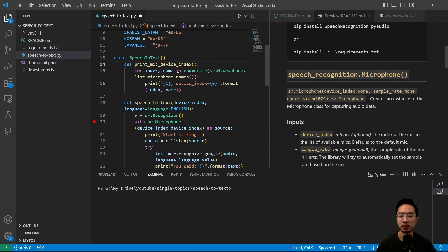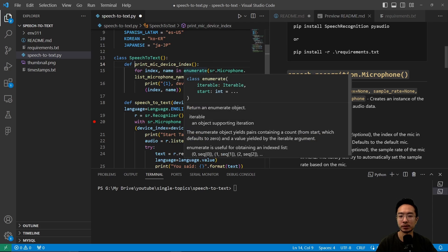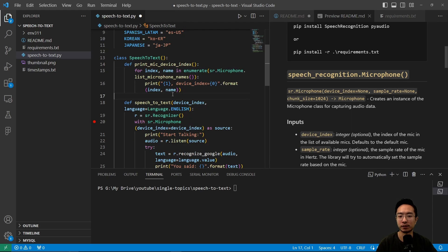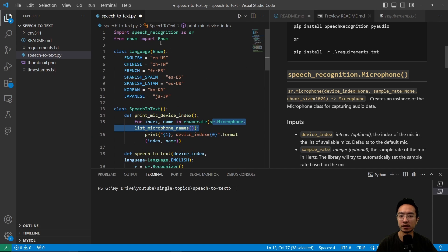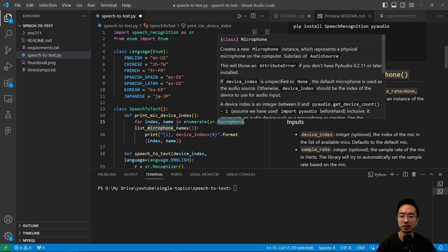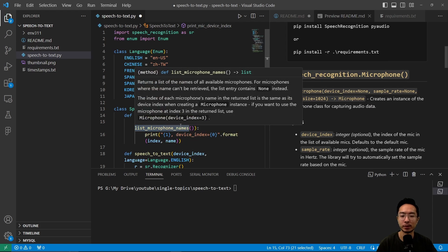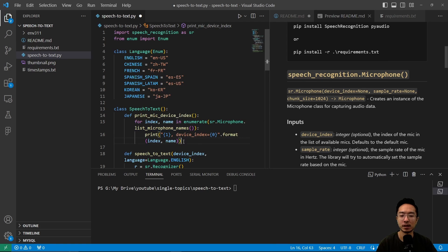In case you have different mics, you want to be able to figure out the device index. What this does is it's going to enumerate all the SR — here SR is our speech recognition — so we have a microphone object here, and we're going to call the function list microphone names.